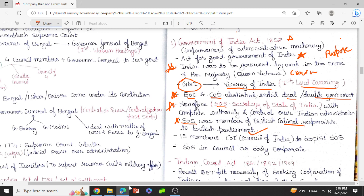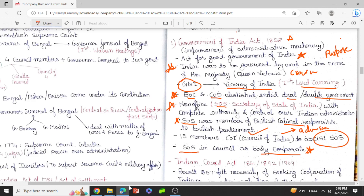The Secretary of State for India was to be assisted by 15 members of the Council of India. This Council of India was completely an advisory body — they could only advise, with no decision-making power. Whereas the Secretary of State was a body corporate, meaning it could sue or be sued in India as well as in England. Those were the key features of the Government of India Act 1858.